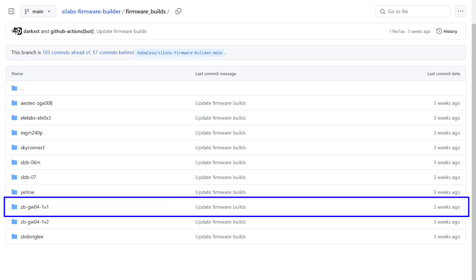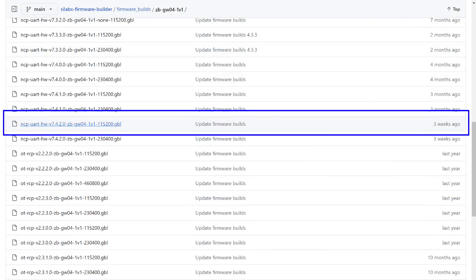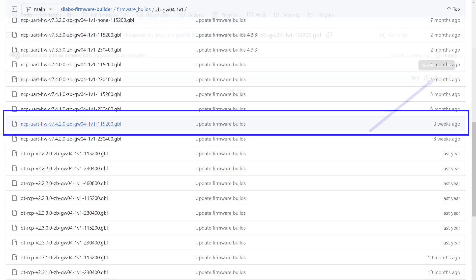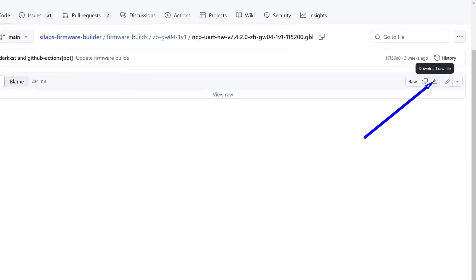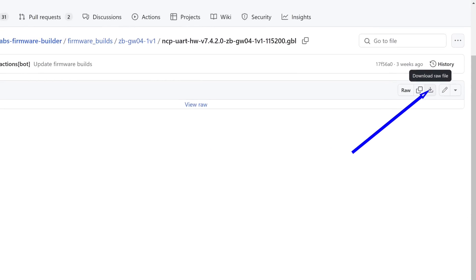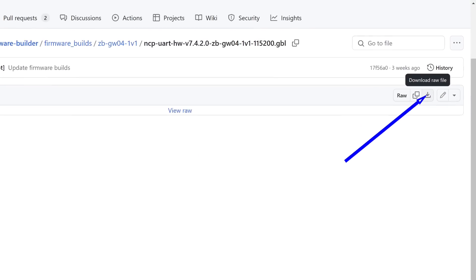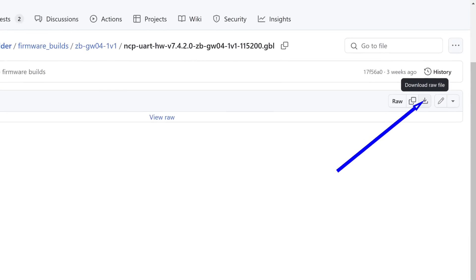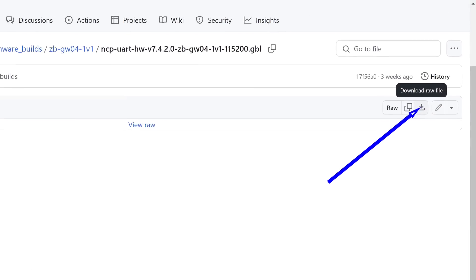There are also folders for Sonoff E, SkyConnect, Smlight 06M and 07, and others. I need the firmware for ZigBee, there are also multi-protocol and thread options available, and the latest version at the time of testing is 7.4.2.0. I select the one with the speed of 115,200 in its name. After navigating to the firmware link, click the button to download the RAW file. That's what we need.